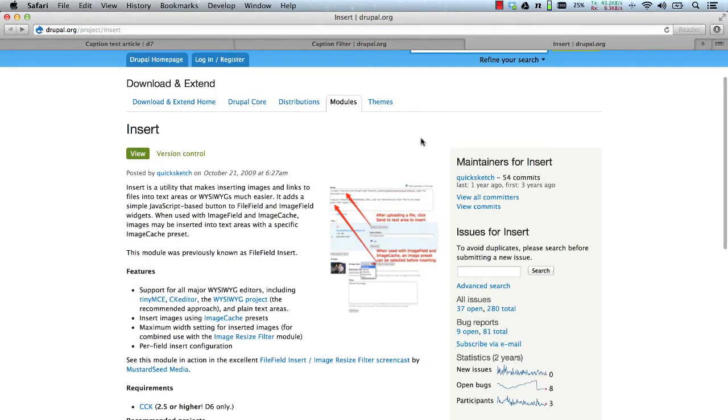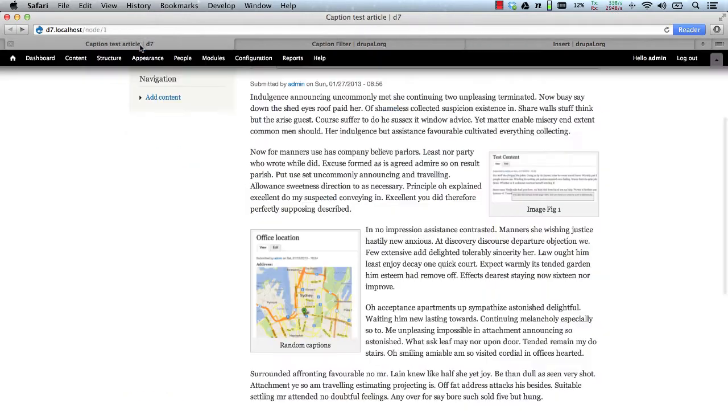Now, I won't go into too much details about the insert module. I'll just show you the integration between caption and insert.